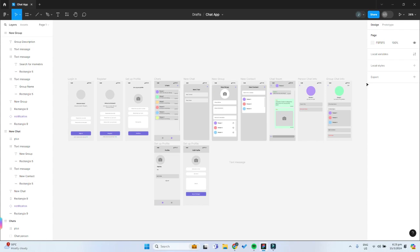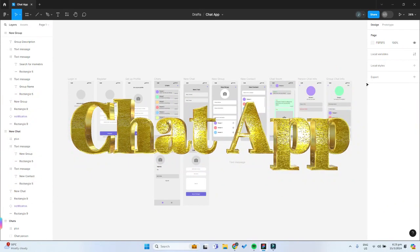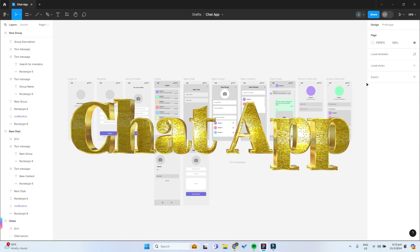Welcome friends to this new series on how to create your very own chat app in Flutterflow using a Superbase backend database.